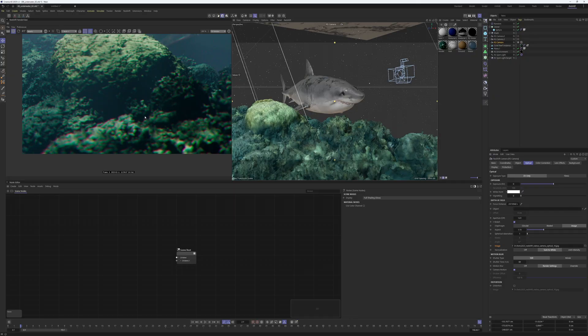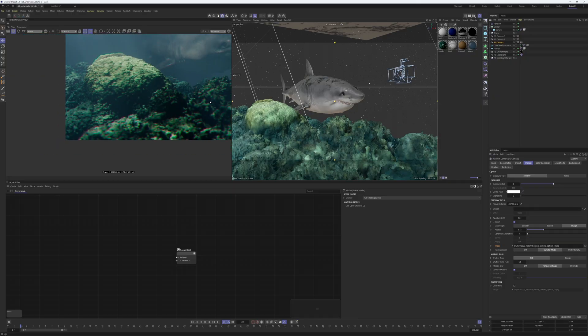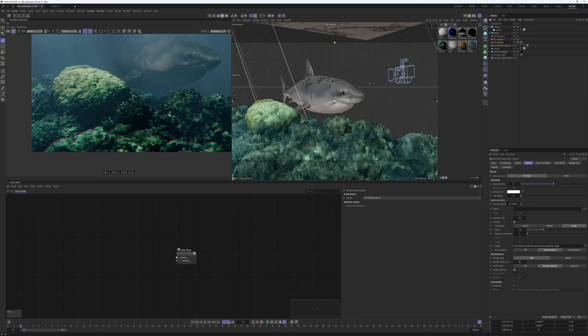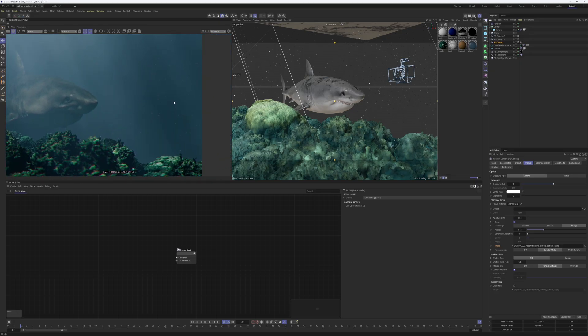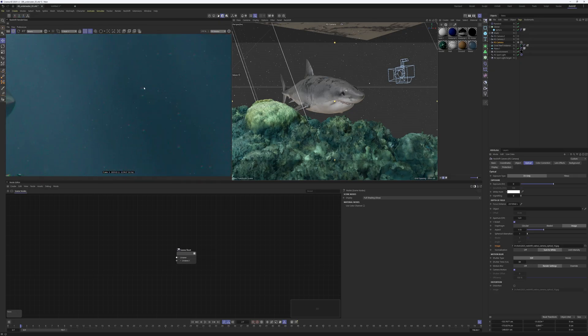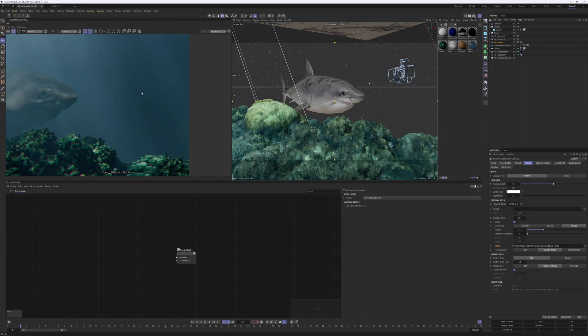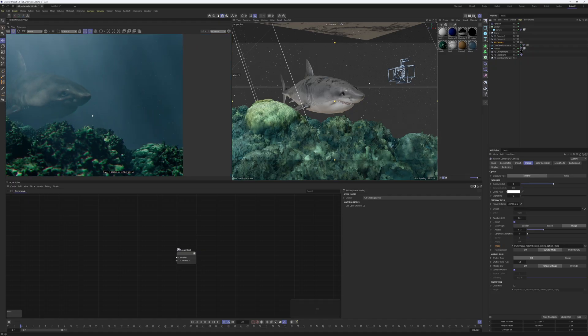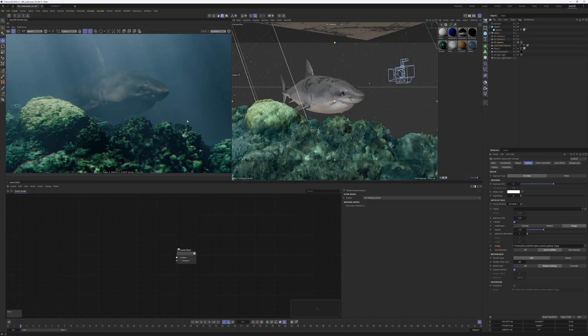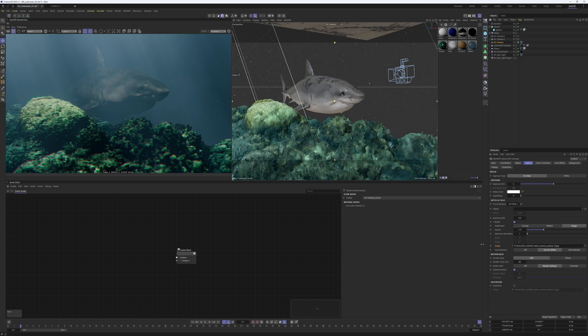Also, you can see it very good here in the plankton. This is a pretty cool effect, actually, and it's built into Redshift.